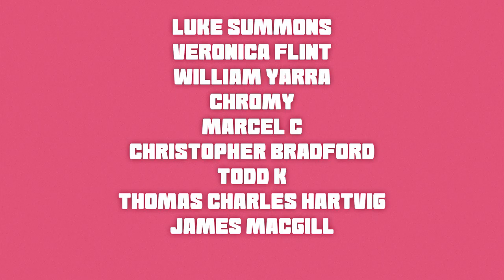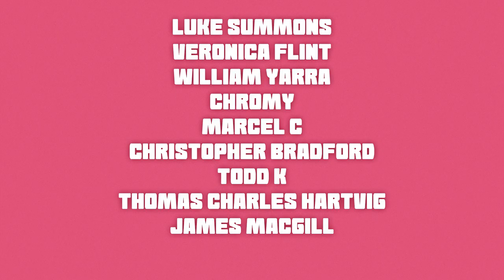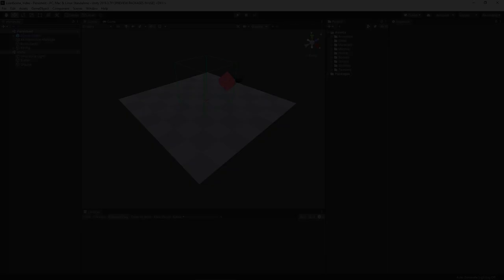Hopefully your internet was fast enough to download the project now and open it up. When you do, you'll get something that looks like this. There's a lot of little things going on here, so I'm going to try and explain it the best I can. The first thing you notice if you look over here in the hierarchy is that we have two scenes open: our persistent scene as well as our menu.